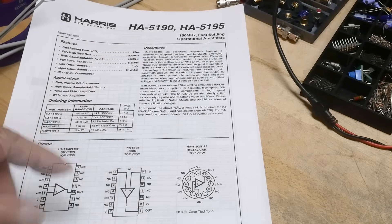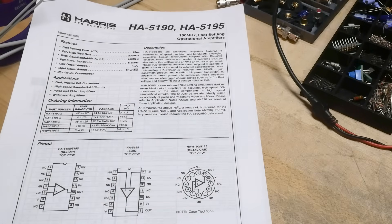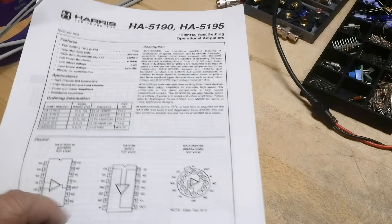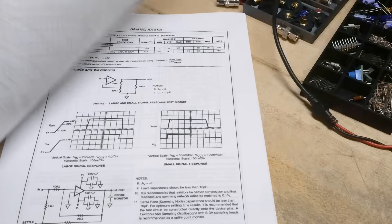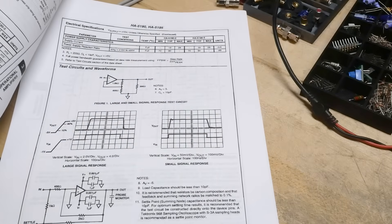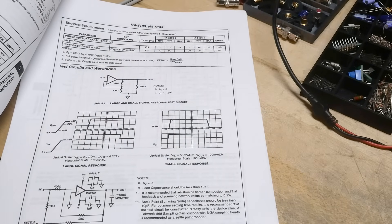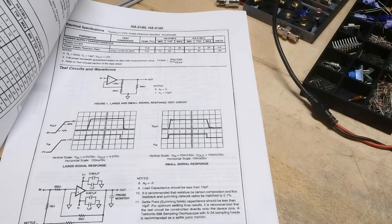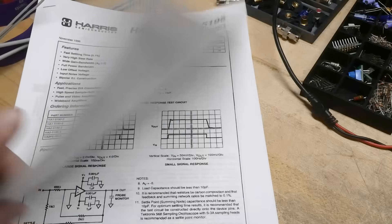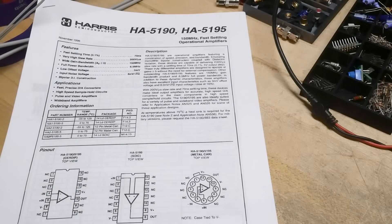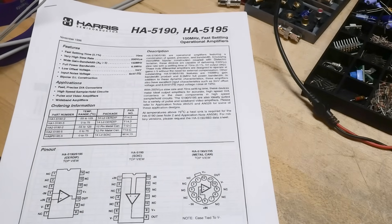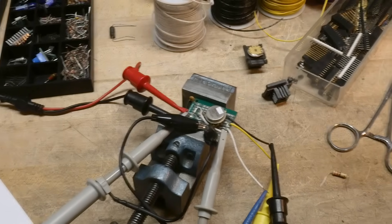So these days those things might be a little slow, but 200 volts per microsecond. What we're going to do is set it up over here.